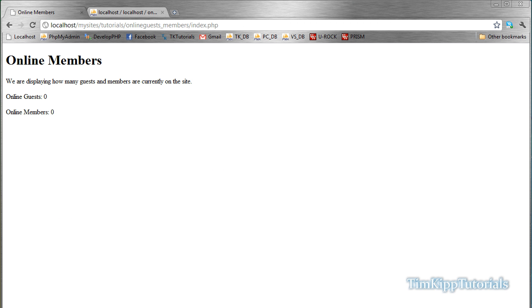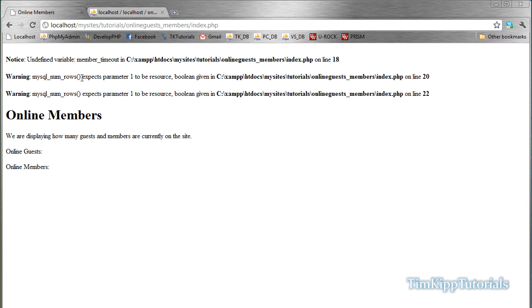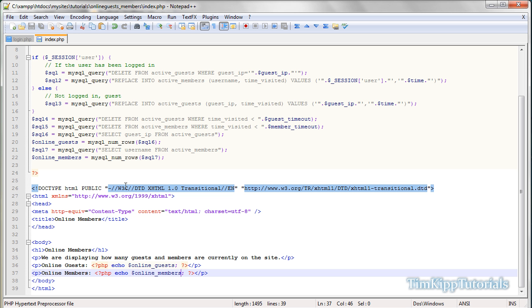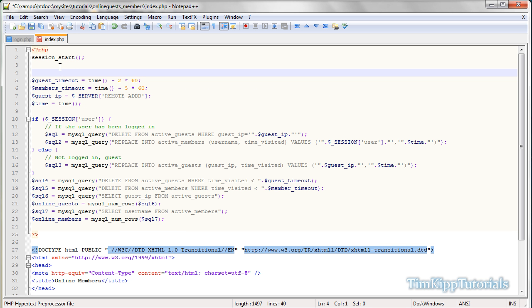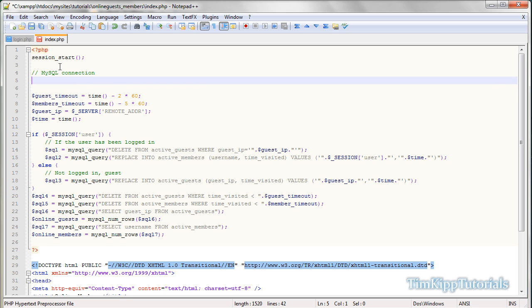Okay. So let's go back over to our site, and we're going to refresh our page. We're going to get an error because I just realized that we are not connected to the database at all. So at the top here, under session start, we're just going to say mysql connection, I'm sorry, mysql underscore connect.